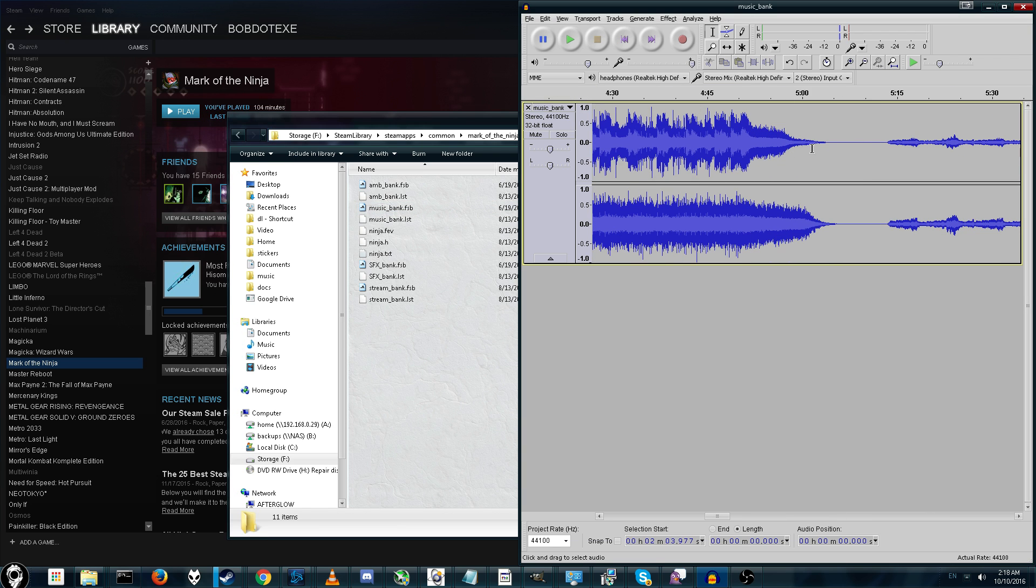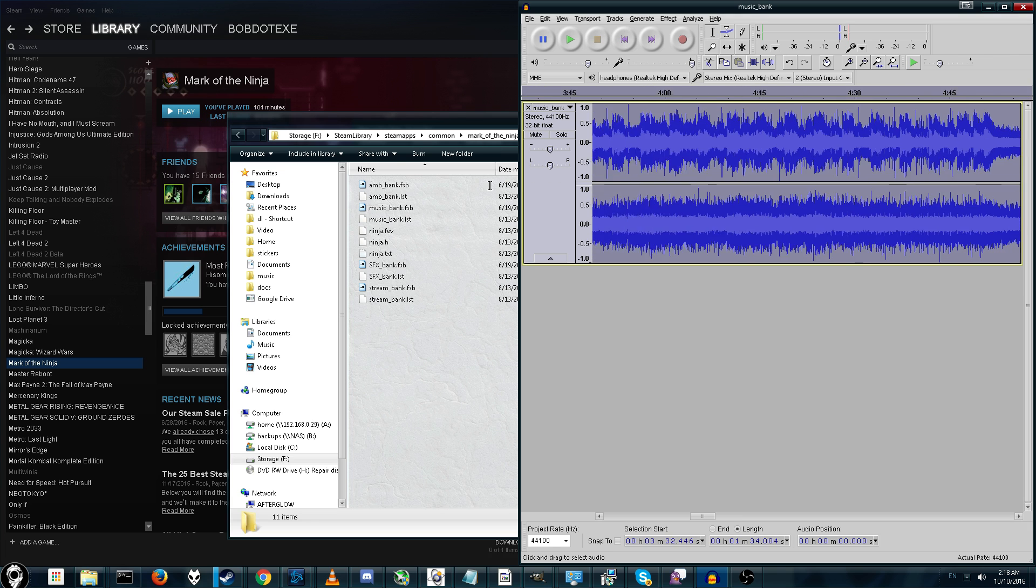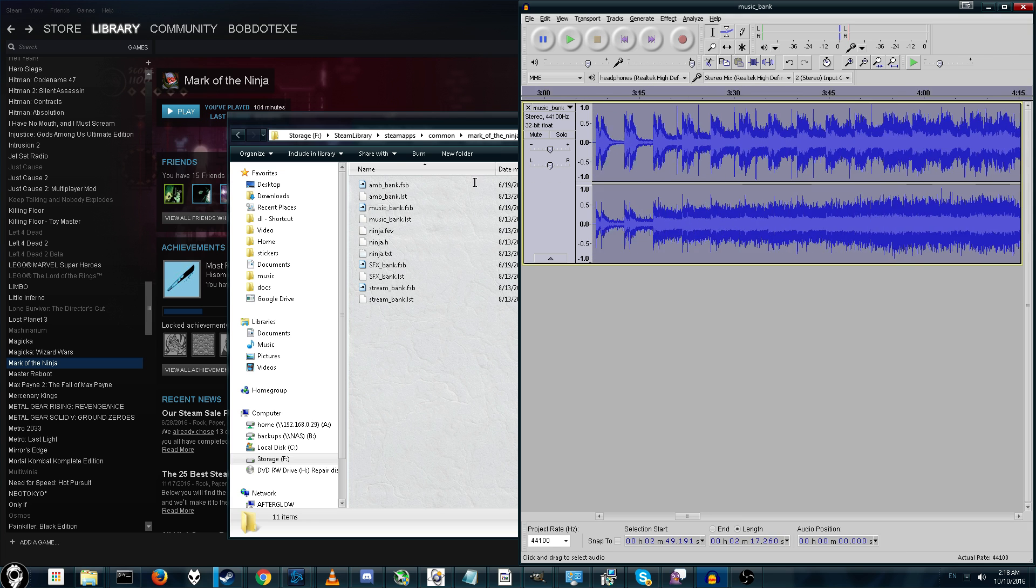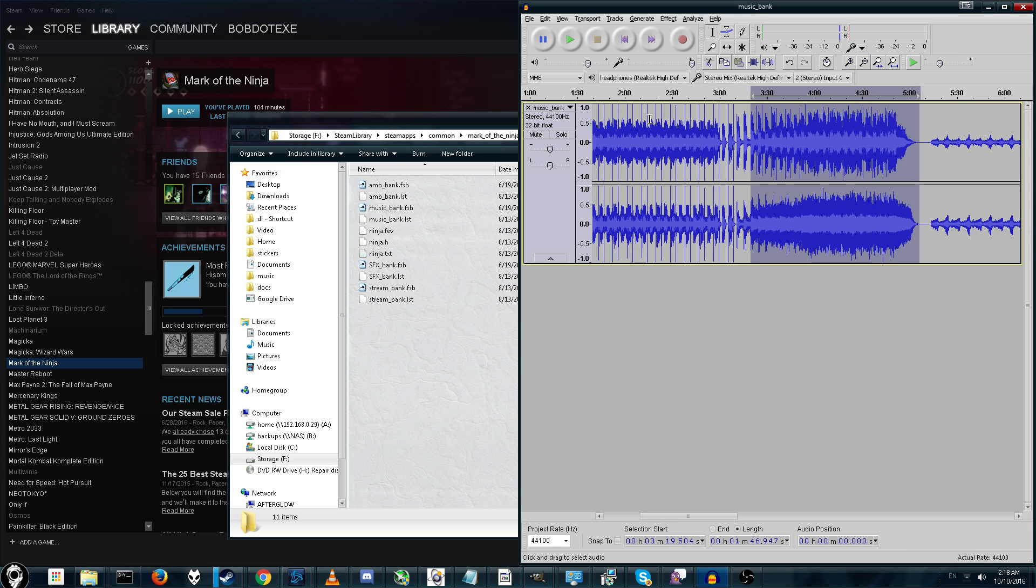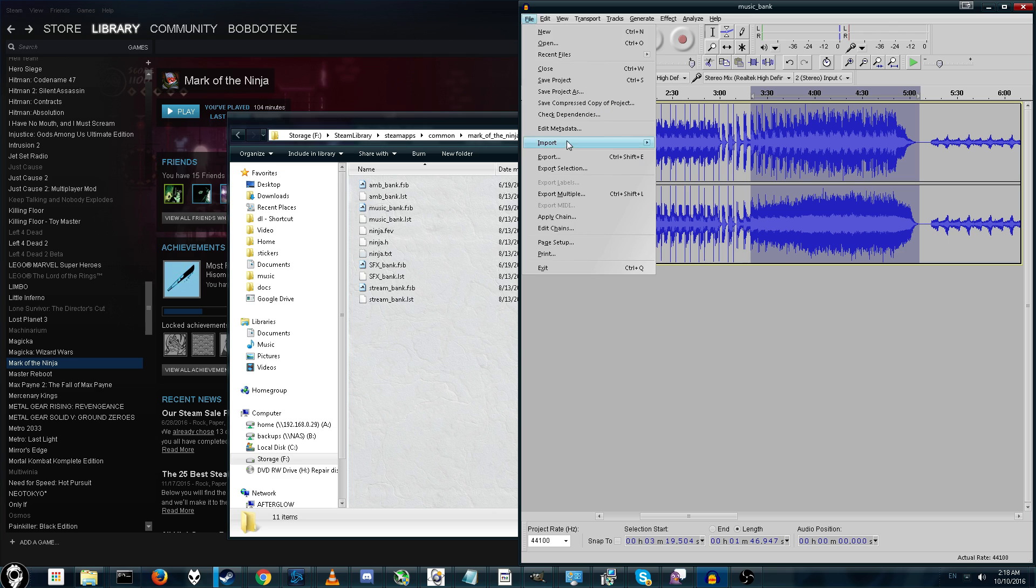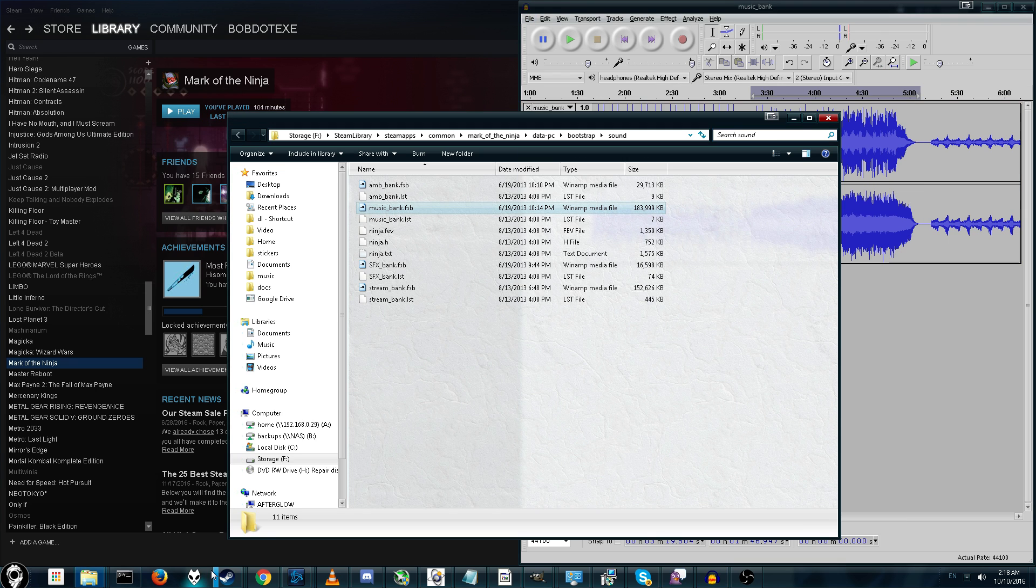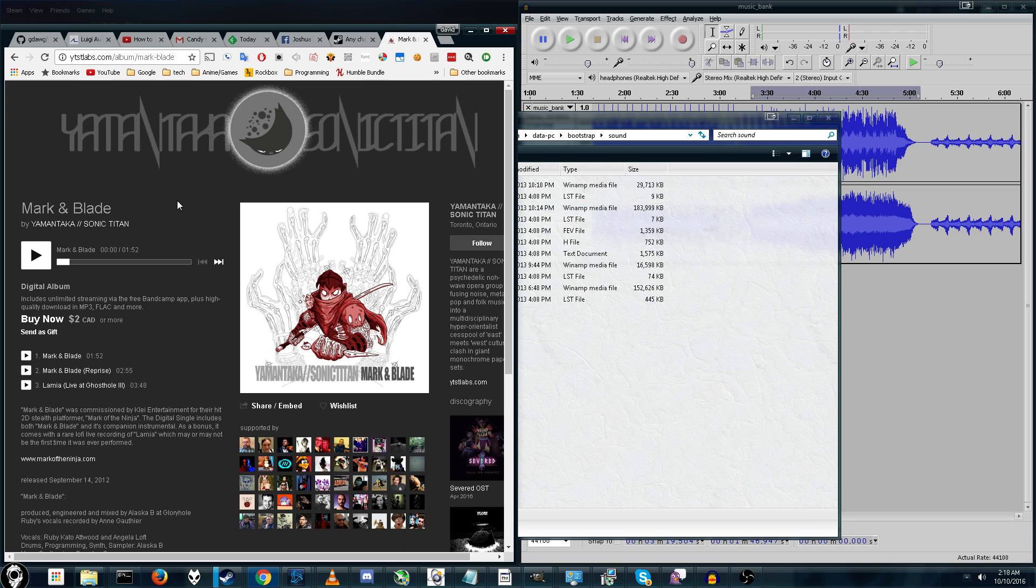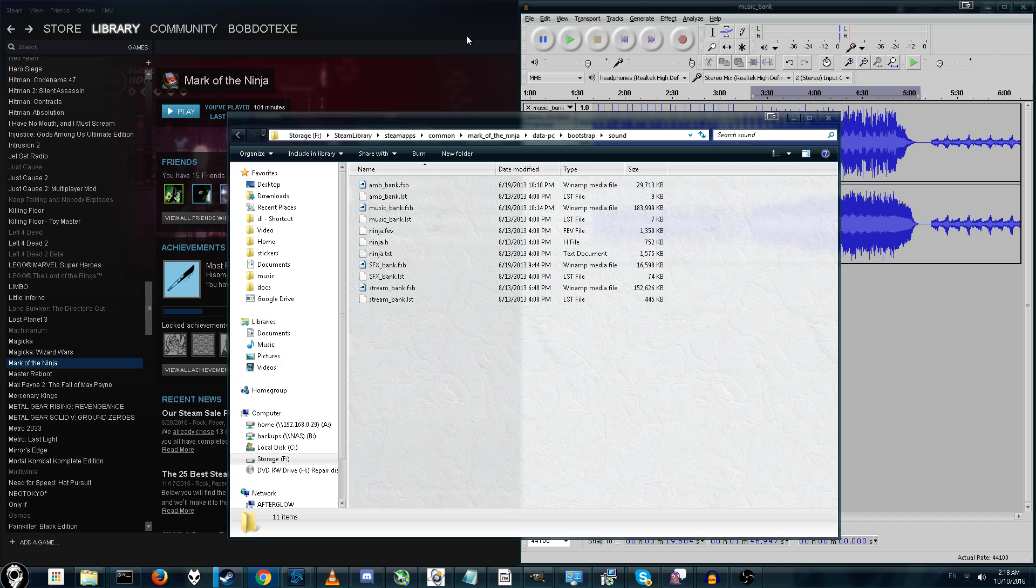Sure, in Audacity, you can go in between and individually select the song you want. And then you can do File Export Selection. But we're not going to do that because that will take forever. So, what we're going to do is we're going to use a different program called FSB File Extractor. There will also be a link below. And this is super easy to use.